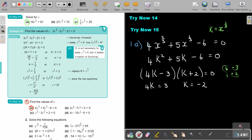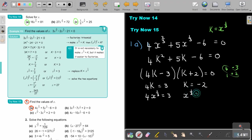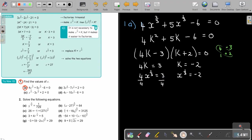Now I'm going to substitute k back. The value of k gives x to the power of 1 third equals 3 over 4, and x to the power of 1 third equals negative 2. I divide by 4 on both sides of the first equation. So x to the power of 1 third equals 3 over 4.